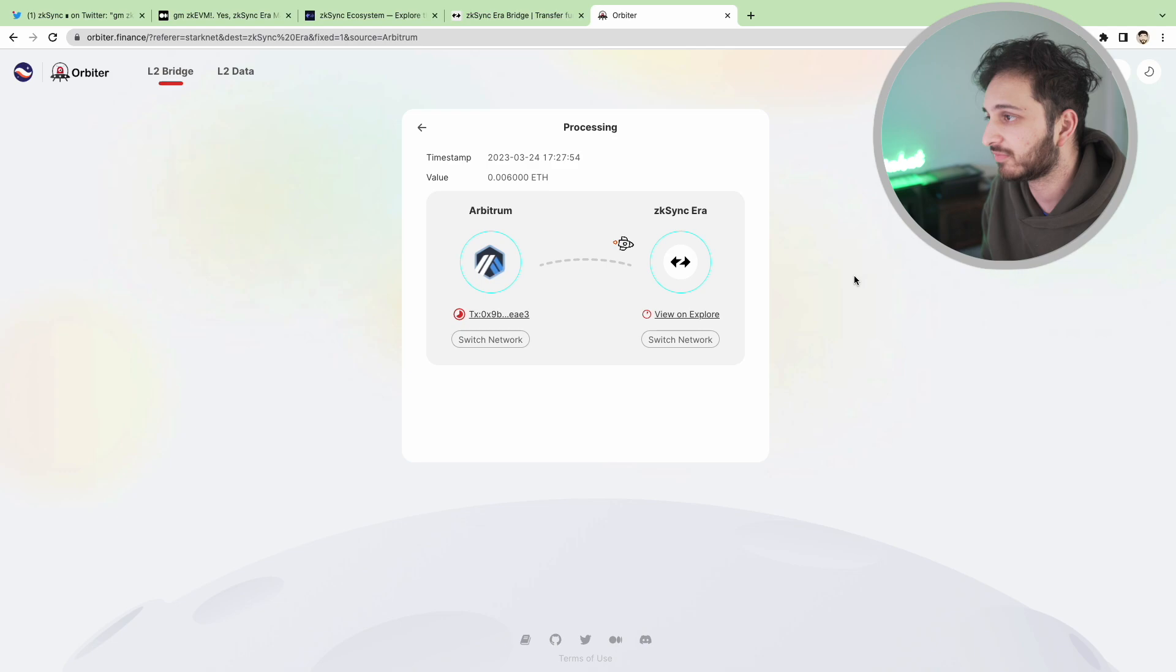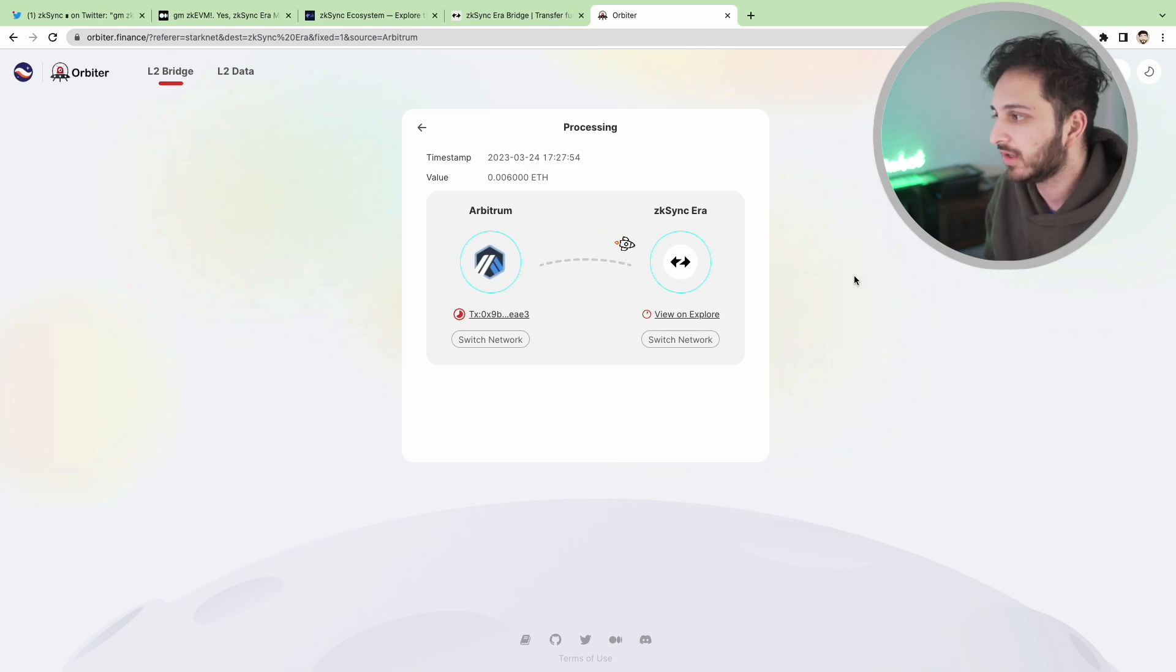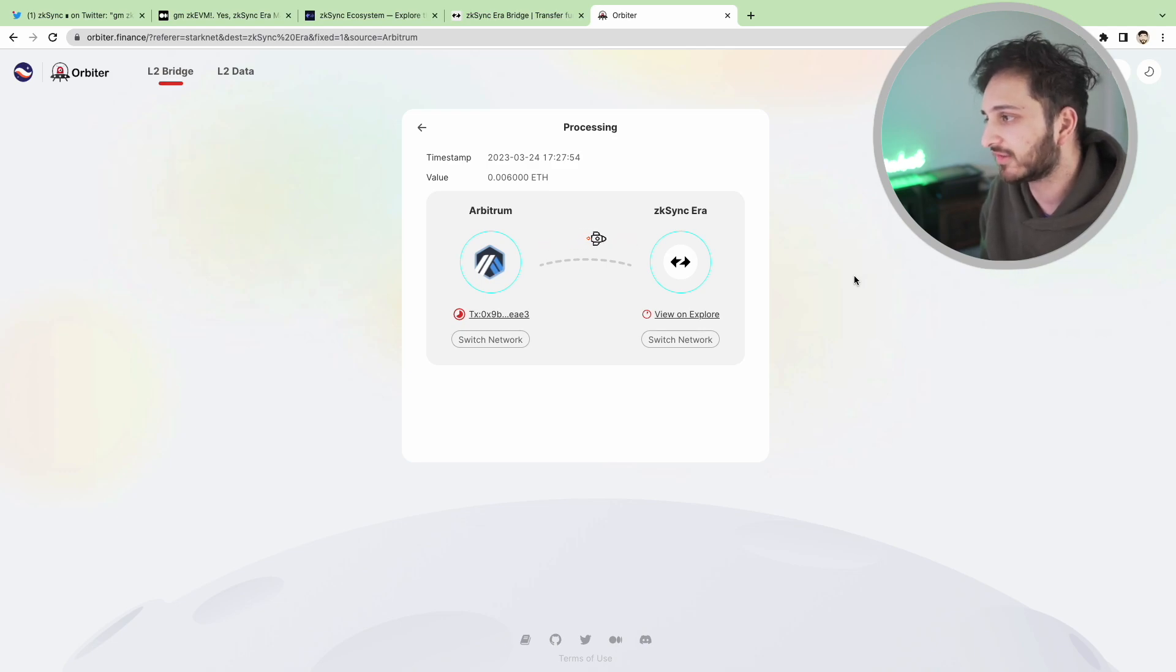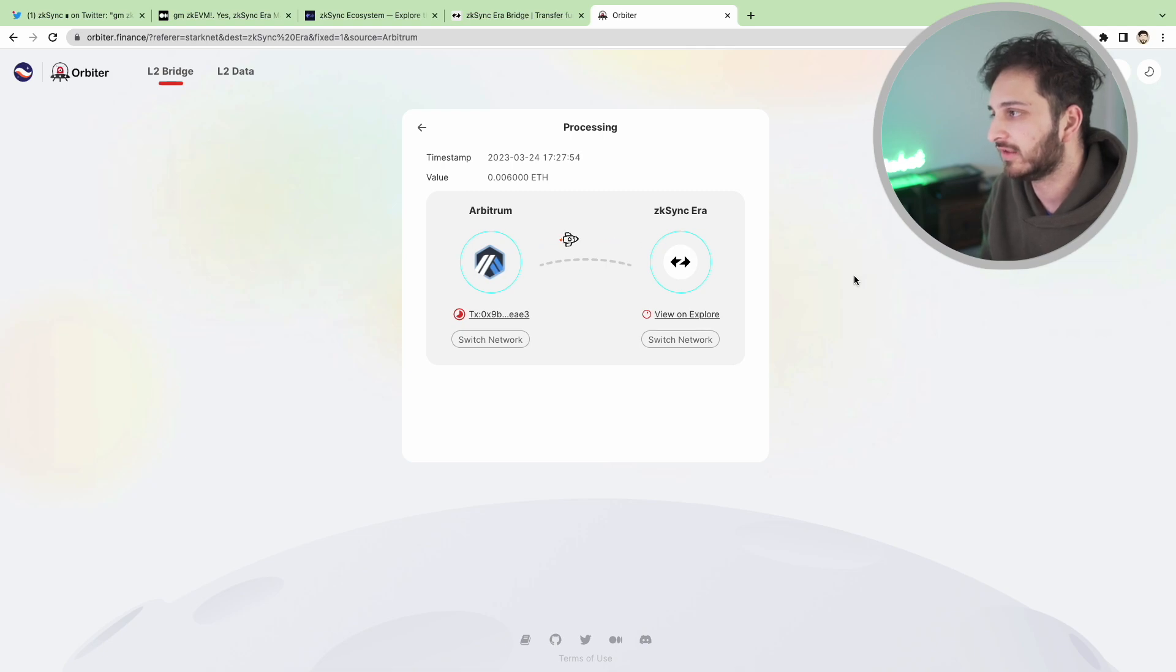I have used the ZK Sync official bridge that we talked about before but never used this so we'll see what happens. Oh I believe it's probably done. Maybe it's done? I don't know. Either way I'll just wait and leave this going. It's still processing.